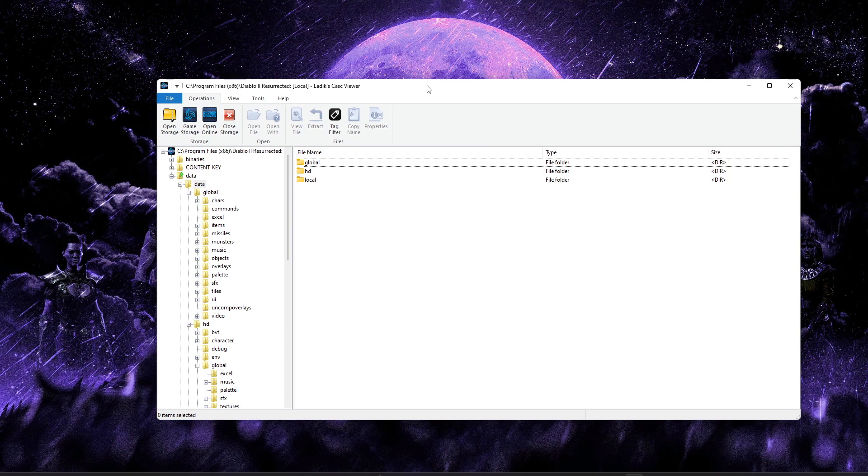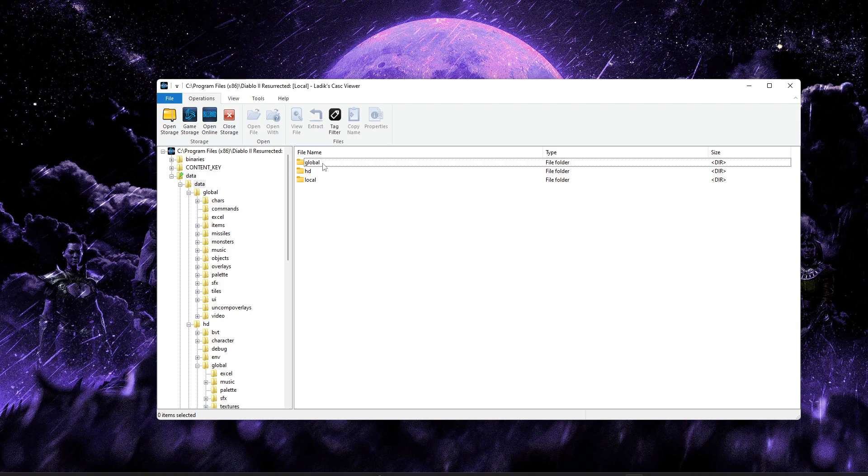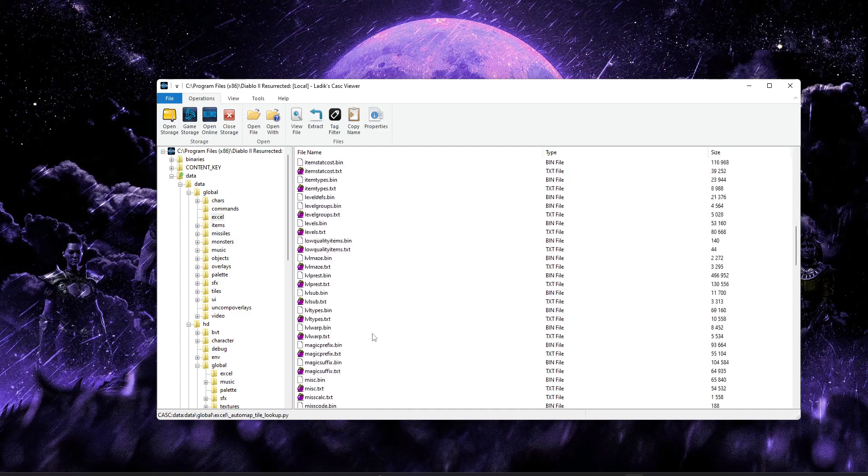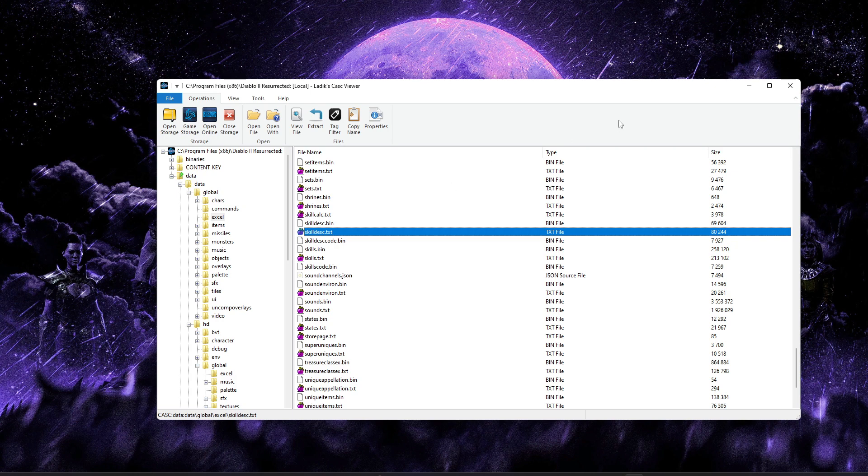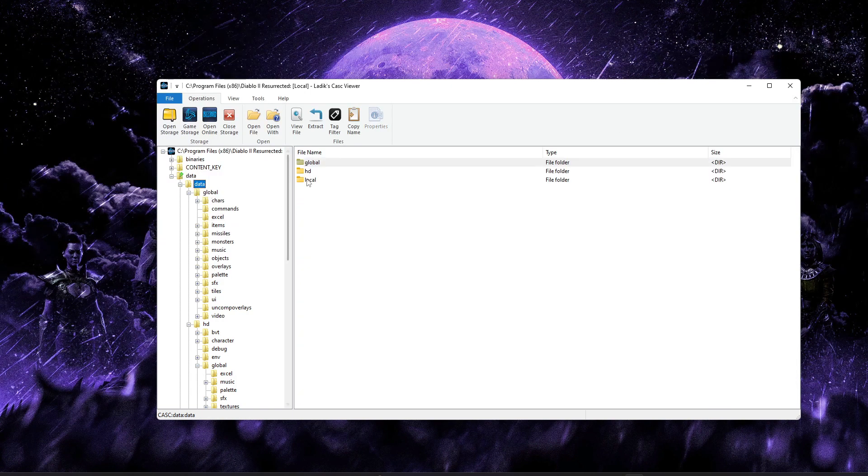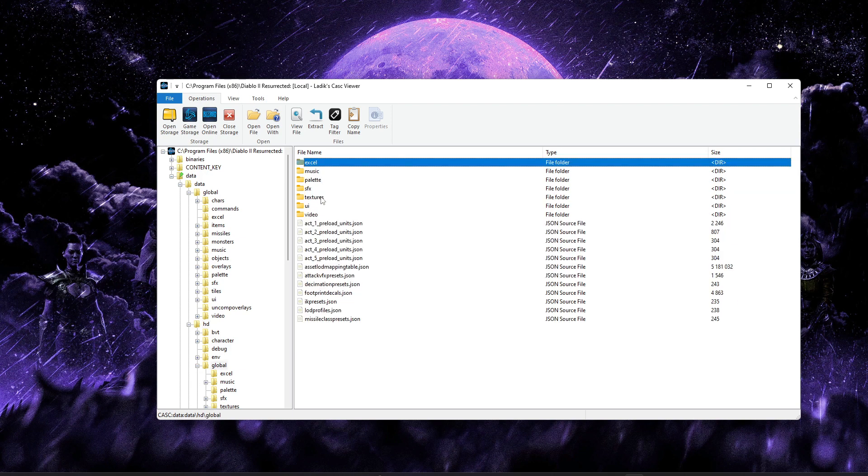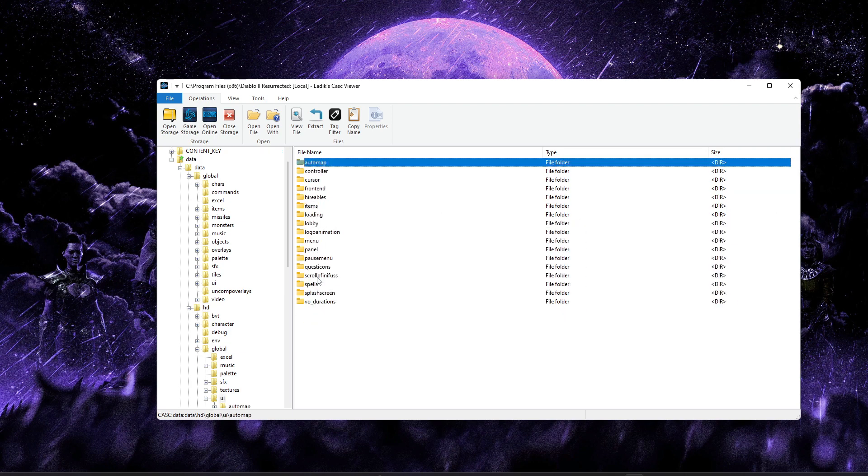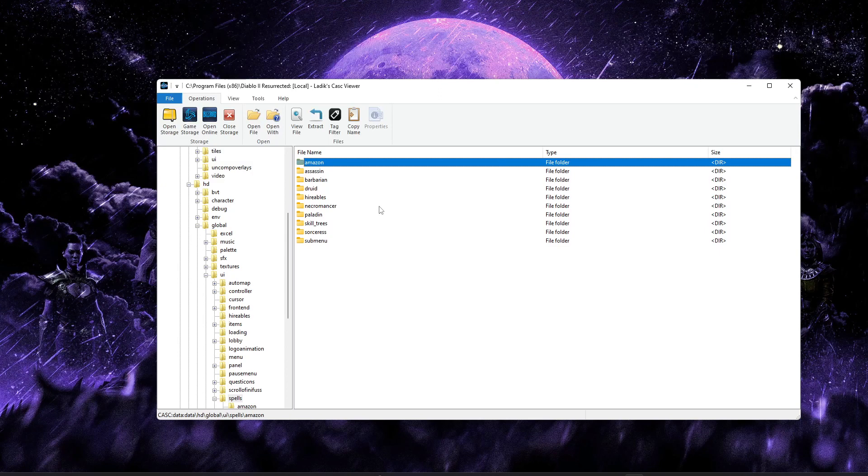So we're only going to be editing two files today. Obviously if you're editing more icons, then adjust as needed. But we're going to be going into Global Excel to grab out skilleddesk.txt. This is where we're going to assign our new icon. And then the icon itself, we're going to grab from Data, HD, Global, UI, Spells,